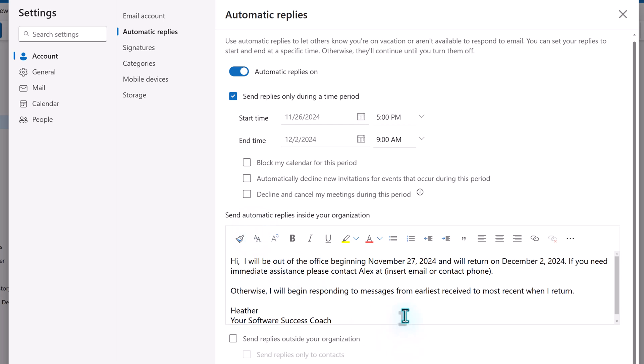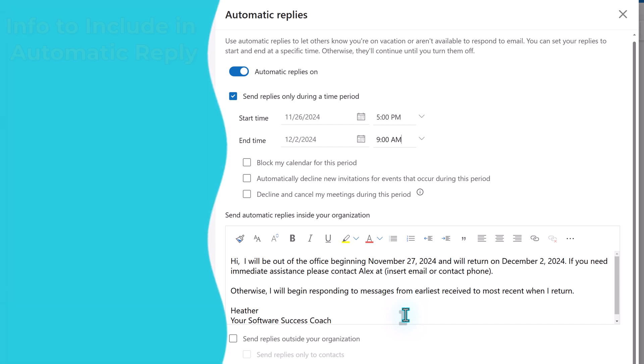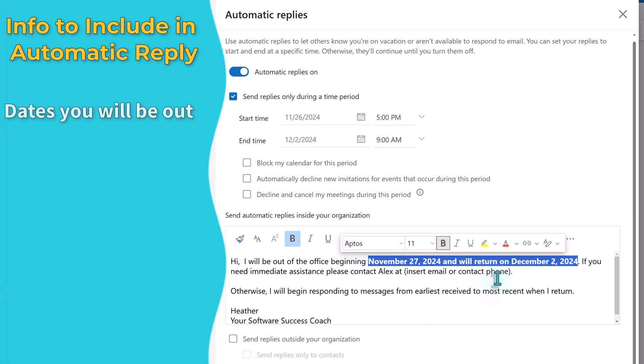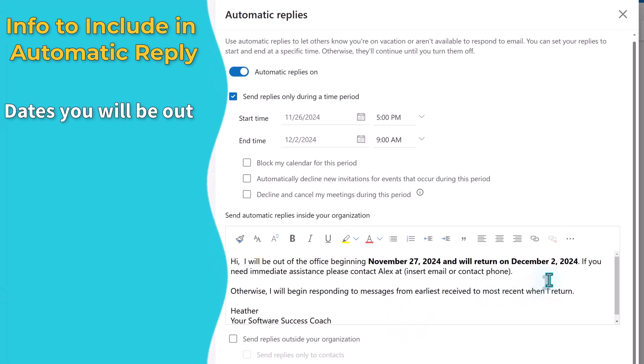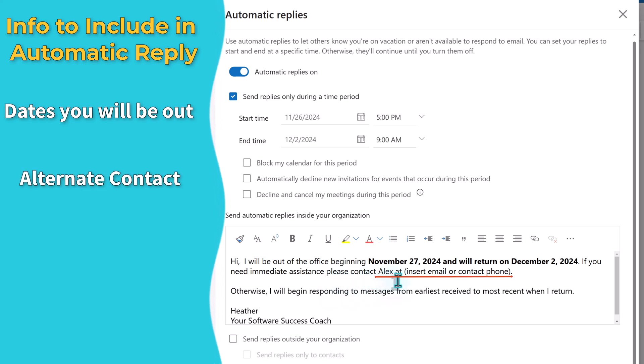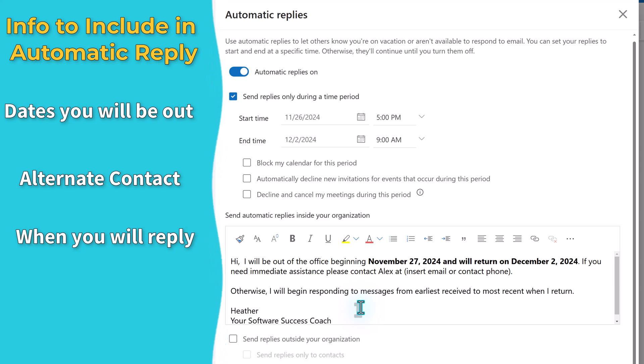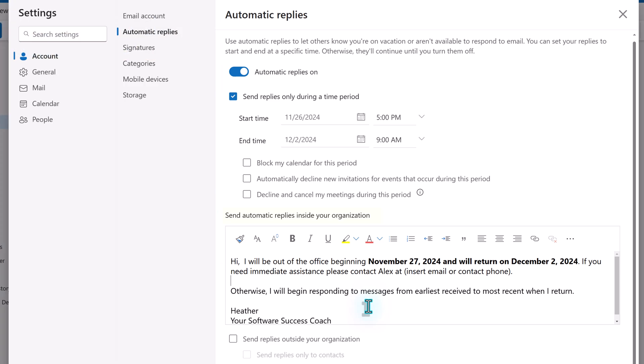Next, you can set up the message you want to include. As a suggested best practice, I would include the following: the dates that you will be out, an alternative contact if possible and how to reach them, and set an expectation for when the person can expect you to reply after you return to the office.